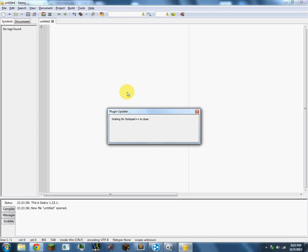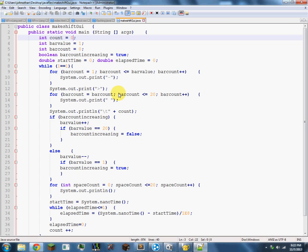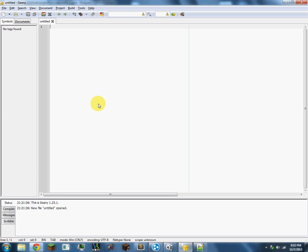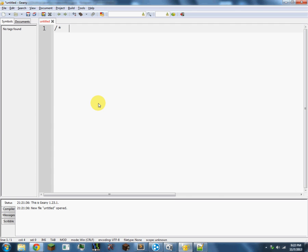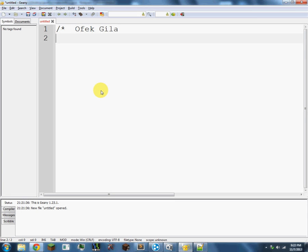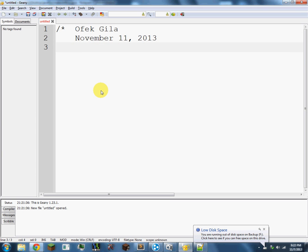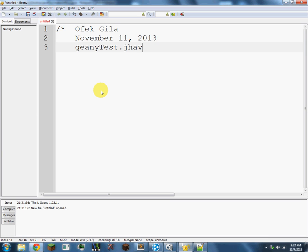So step one, you should have a comment, which is made by those two symbols. Let me zoom in - these two symbols make a comment. I'm going to put my name down, tab, I'm going to put down the date, I'm going to put down the name of this code. So this is going to be Geany - I'm going to call it GeanyTest.java. And then I'm going to say what this code does: this code will test out Geany. Then I'm going to close this comment off with these two symbols.